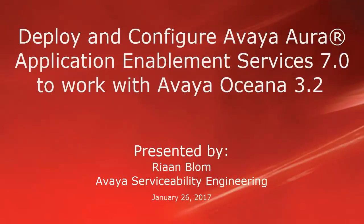Hello, my name is Rhian Blom with the Avaya Serviceability Engineering team. This video is about deploying and configuring Avaya Aura Application Enablement Services 7.0 to work with Avaya Oceana 3.2.